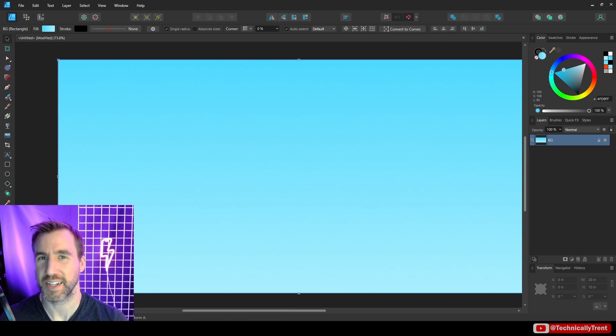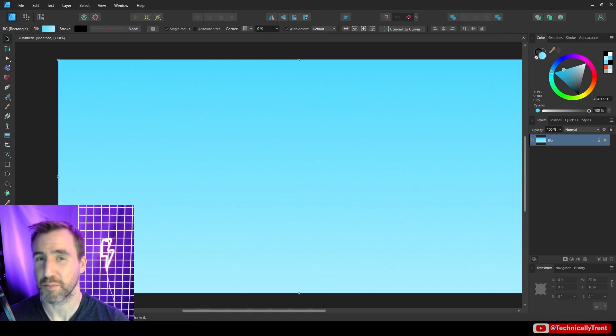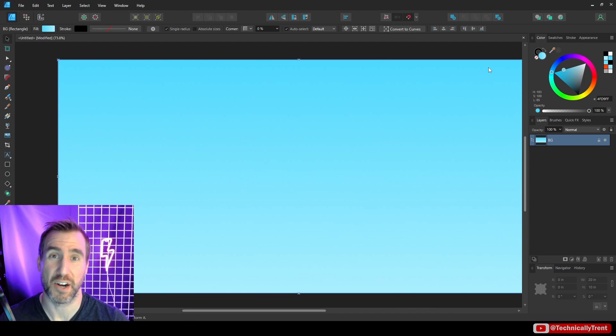What's up guys, it's Trent, and today we're going to talk about how to put text on any shape and path you want. So let's start with putting text on a path that we made ourselves.